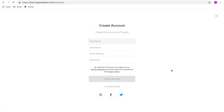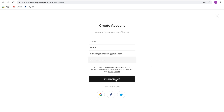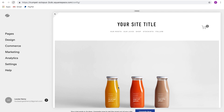Next, you need to create an account. It's great because you can start the Squarespace free trial without inputting your credit card information. Simply type in your name, last name, email address, create a password, and click 'Create Account.' Or you can sign in with your social media if you'd prefer. It's going to welcome you in and then you just need to click 'Start.'